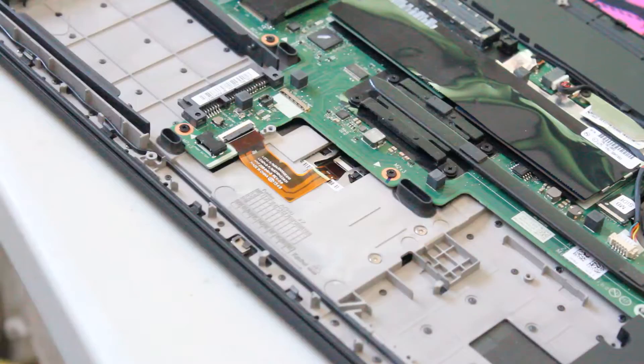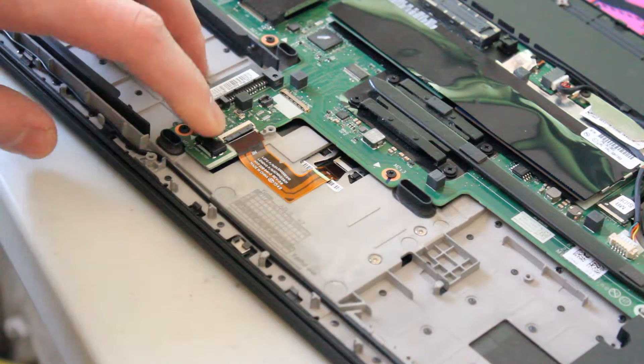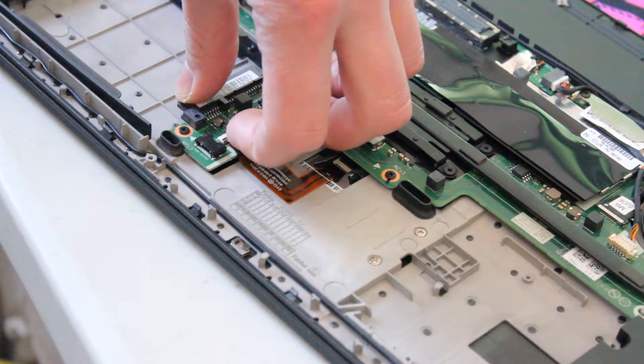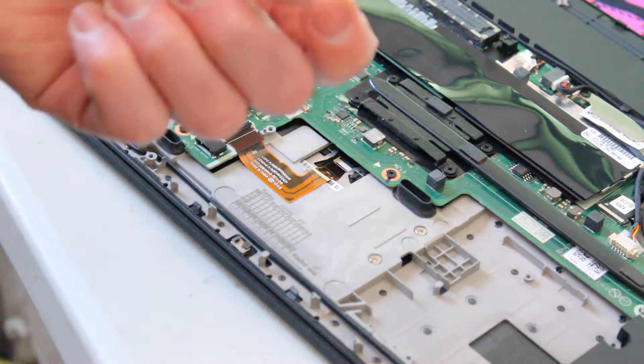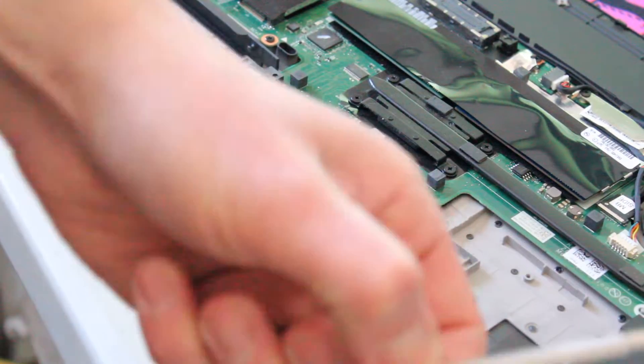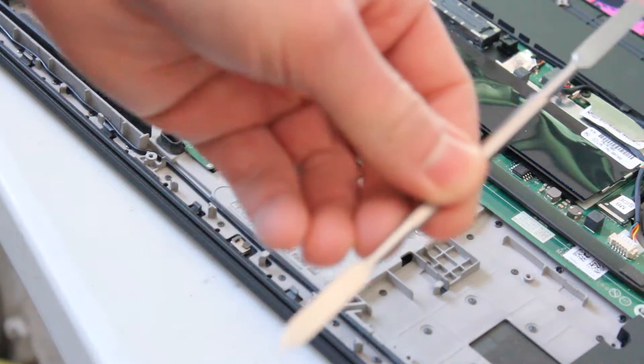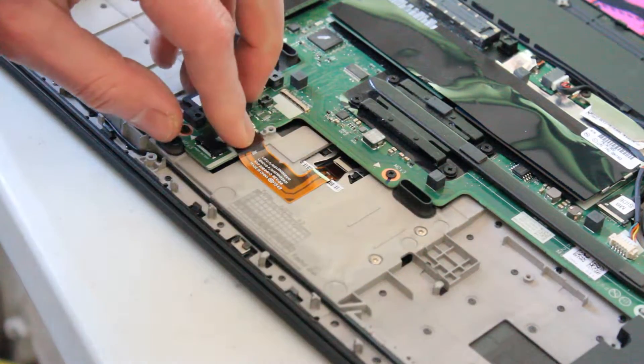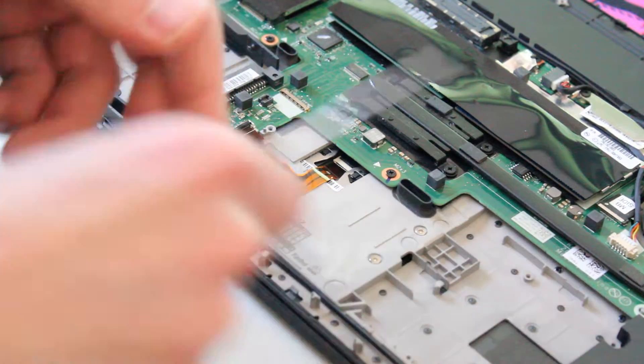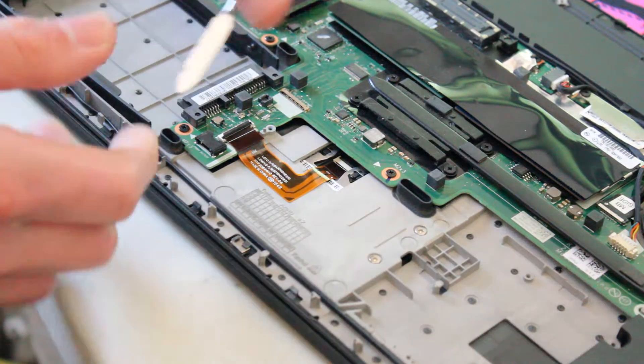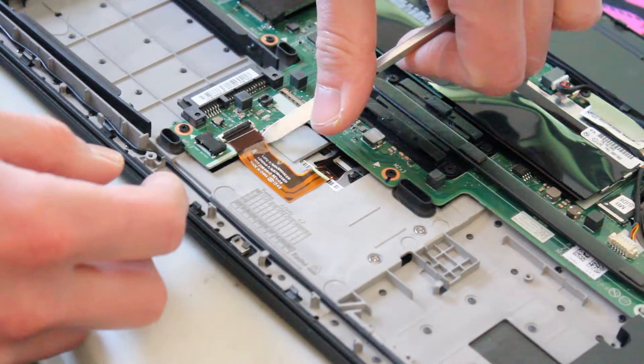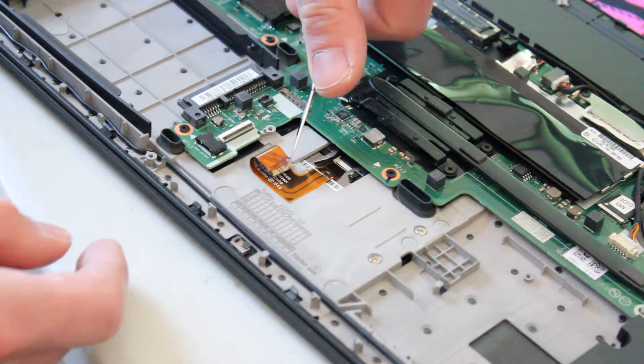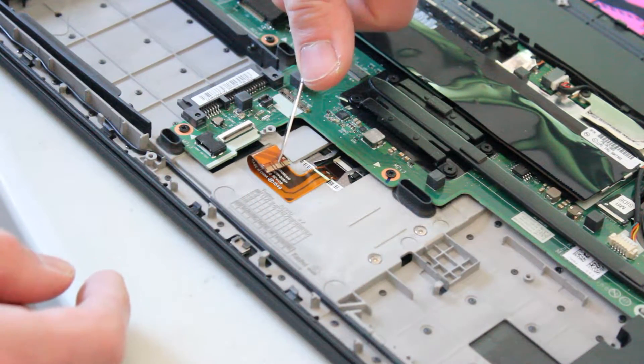So now that the battery is removed, we can lift up this little plastic piece with a fingernail or something like this. And we can pull out the plastic ribbon, and we'll just leave that loose for now.